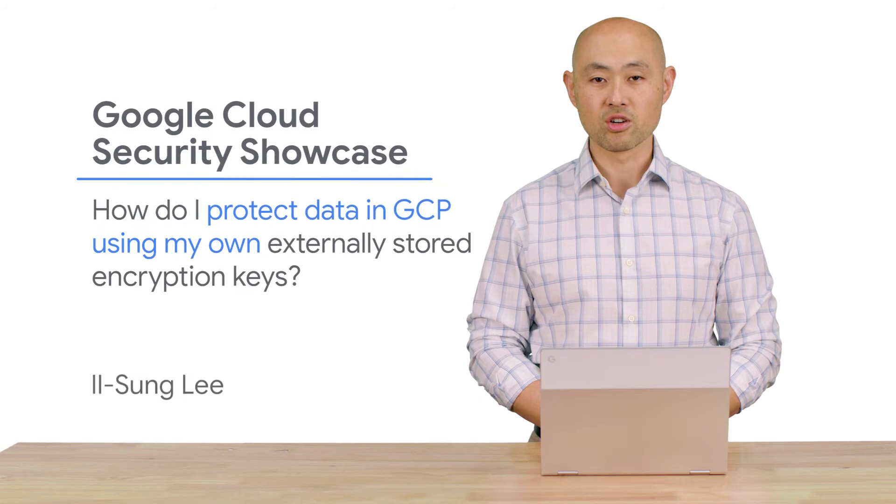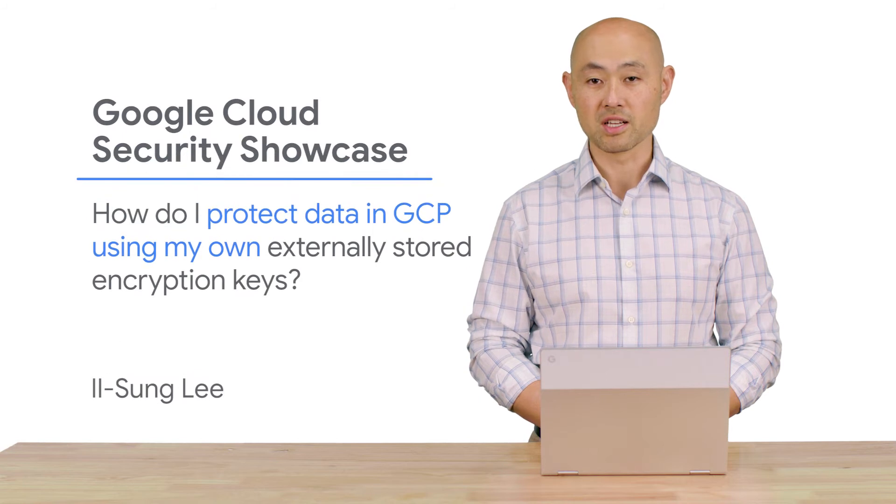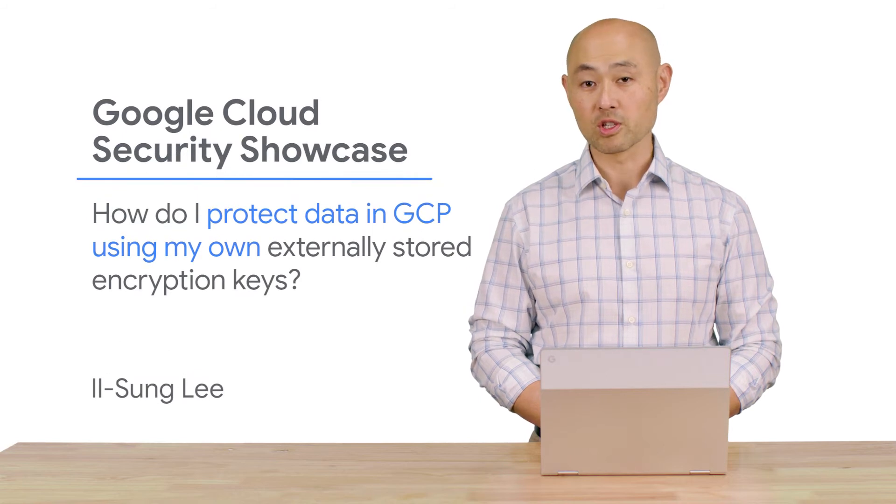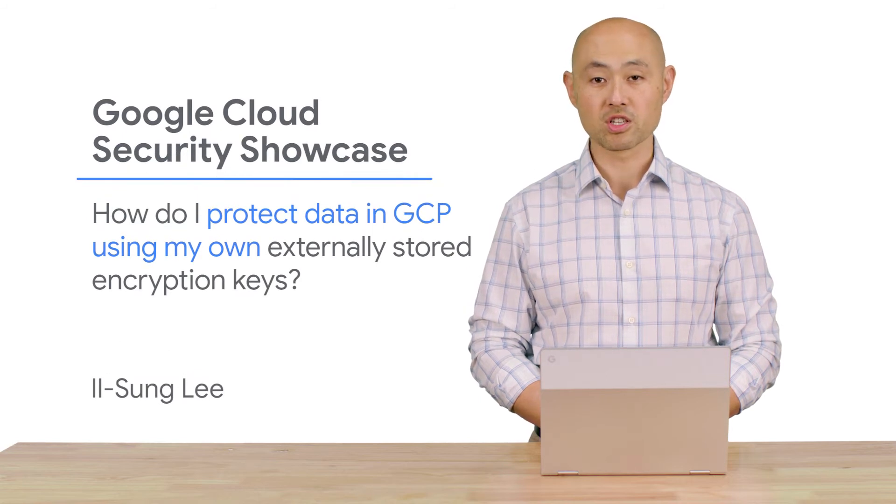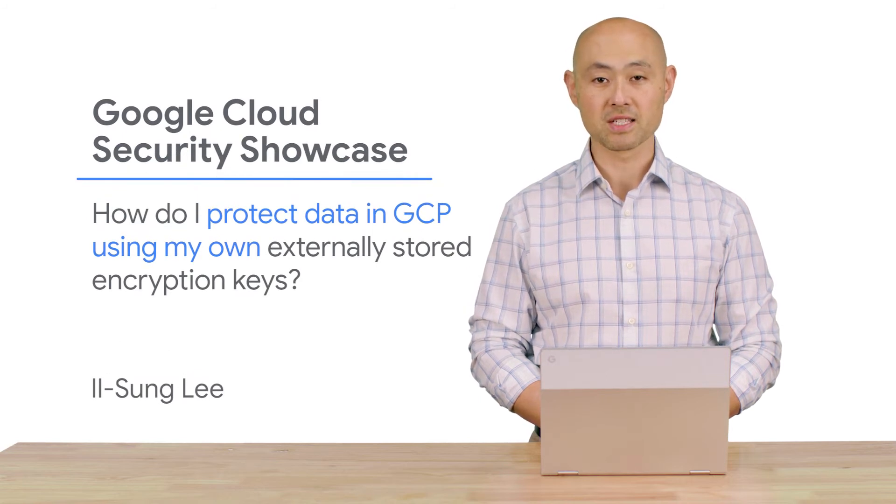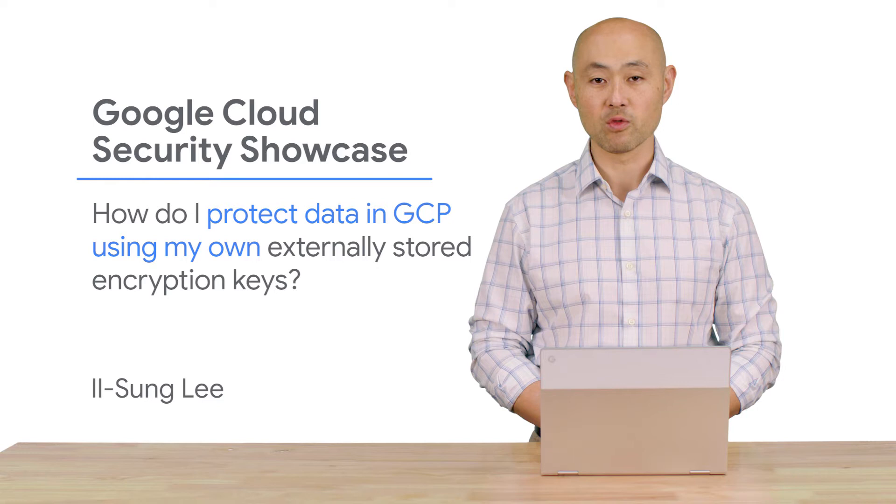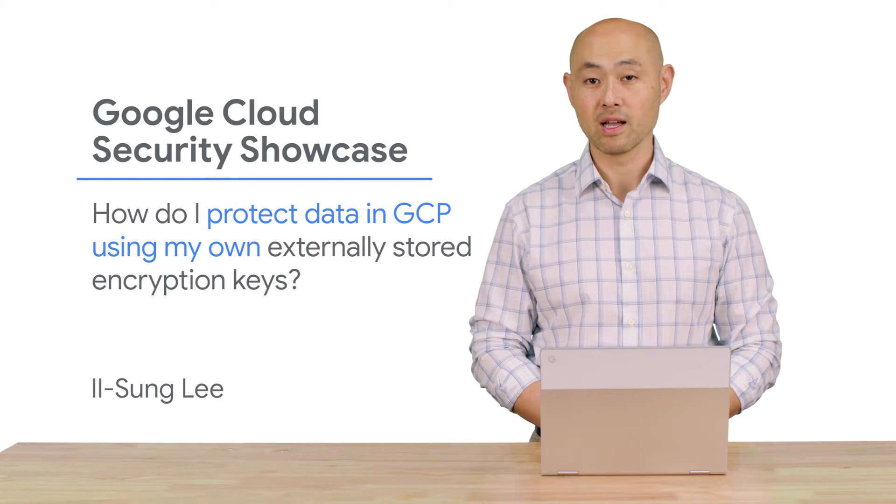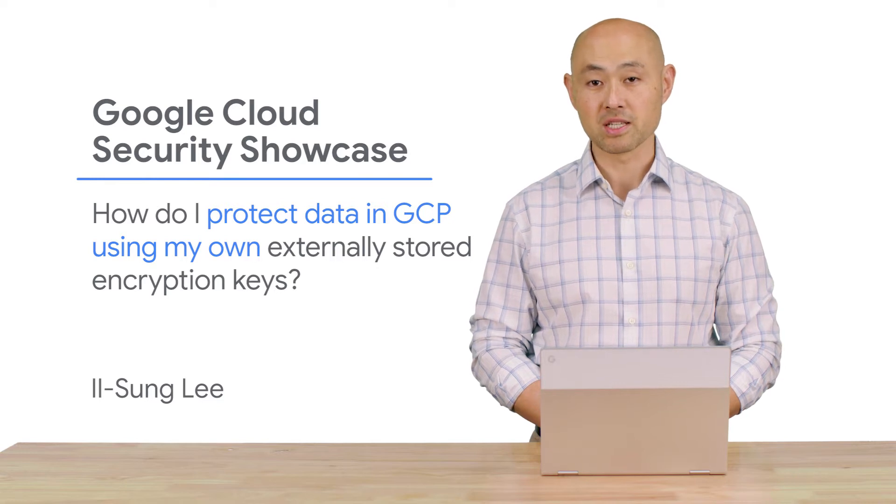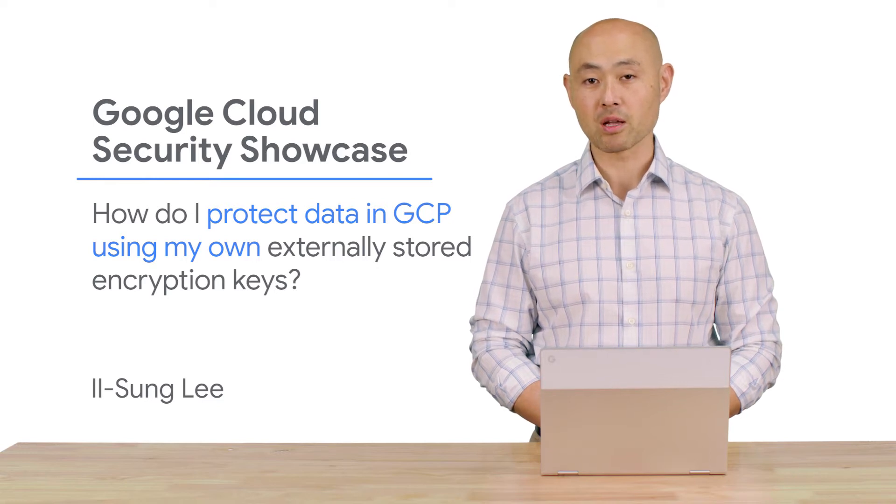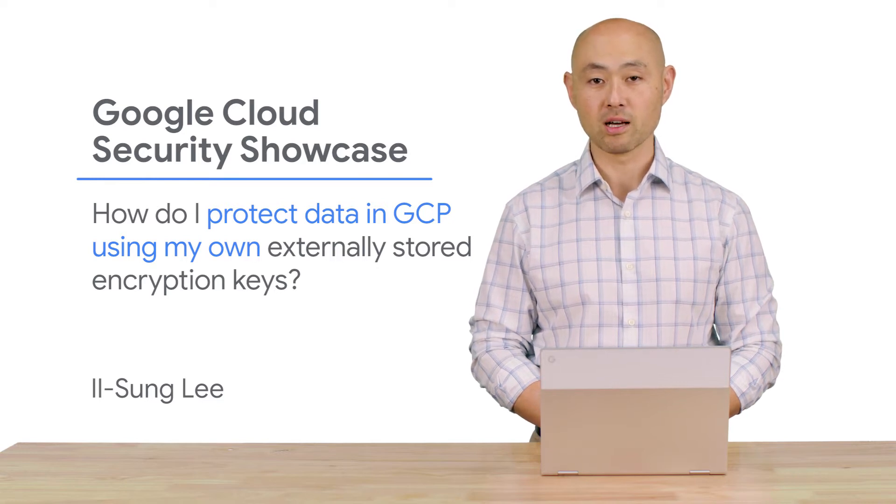Welcome to Google Cloud Security Showcase, a special web series where we'll focus on security use cases that customers can solve with Google Cloud. My name is Il Sung and I'm a product manager at Google Cloud.